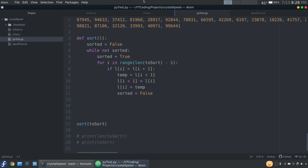Basically in each language we have defined a sort function. And what it does first is it creates a boolean called sorted, sets it to false. And then while the list is not sorted, so while sorted is equal to false, it's going to loop through this a bunch of times.